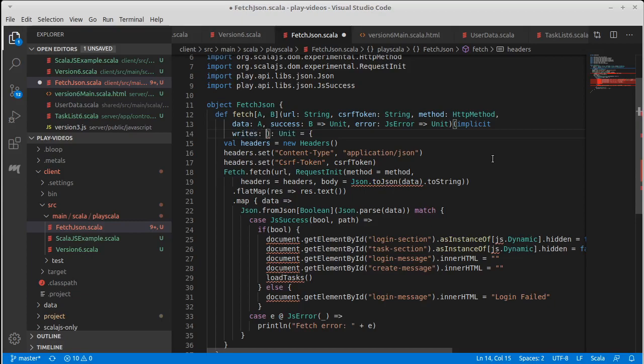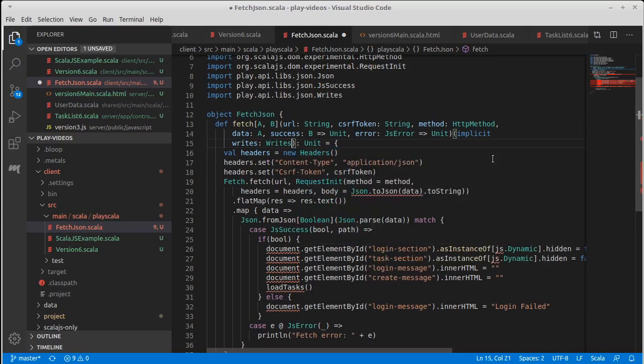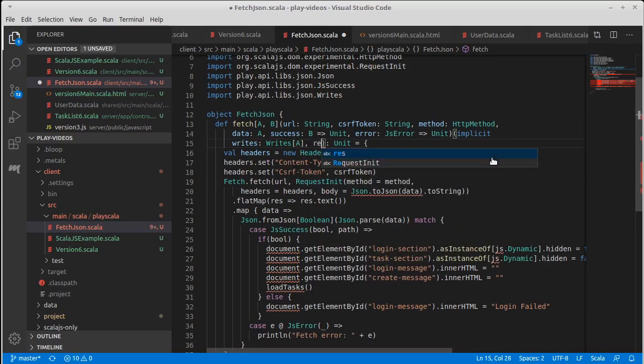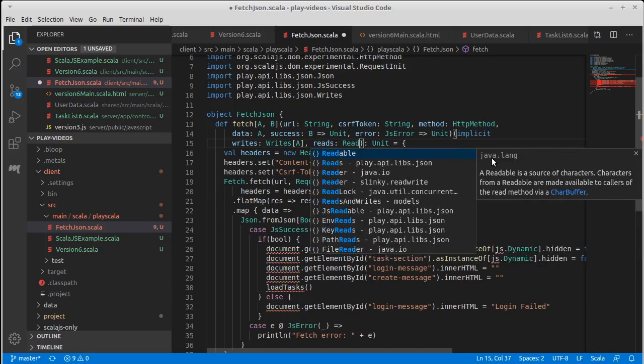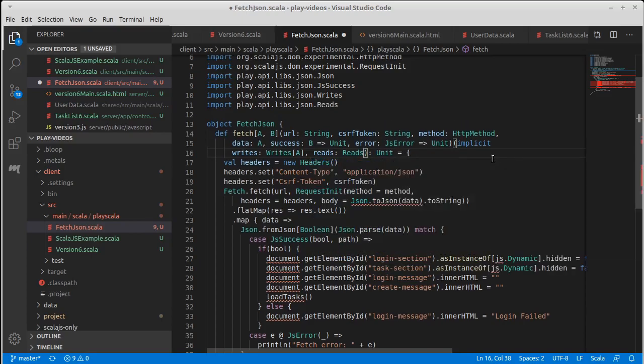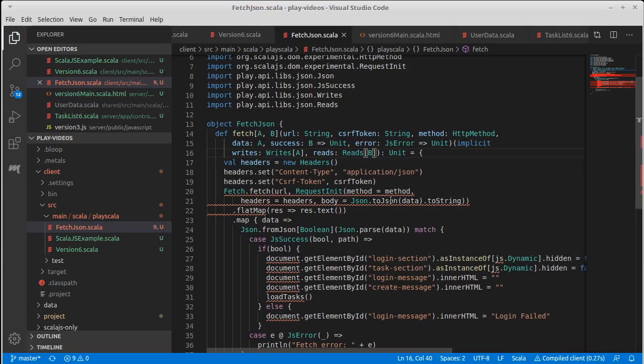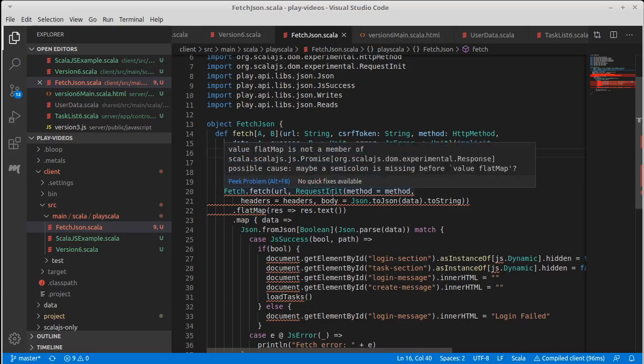And it is going to contain the reads and writes. So I want to pass in a Writes, which is a Writes of A, and a Reads, which is a Reads of B. Okay, so now we should have the ability to be able to do that parsing.